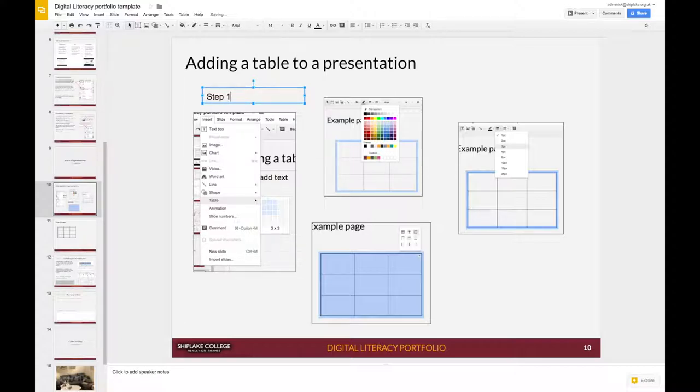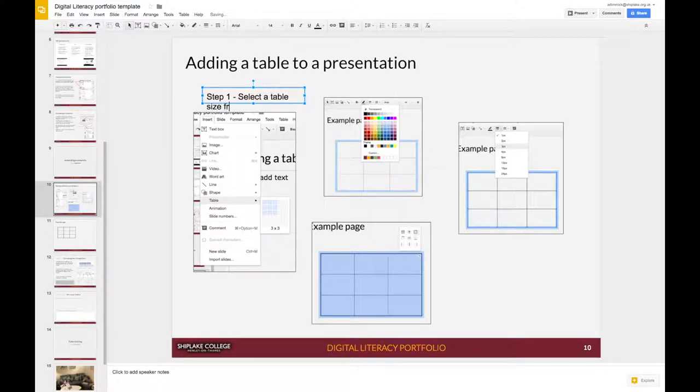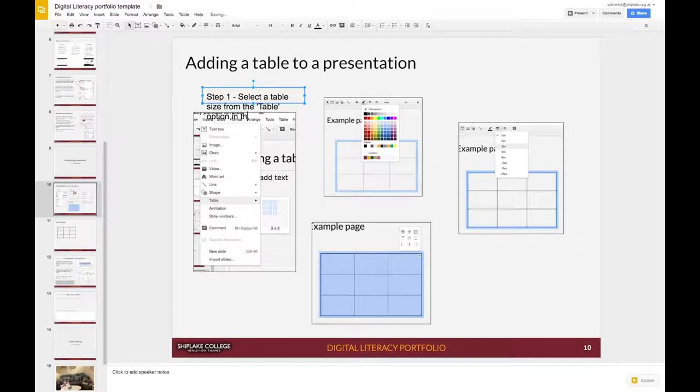Step one, select a table size from the table option in the insert menu.